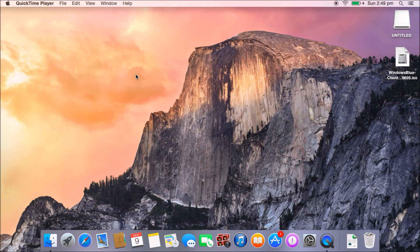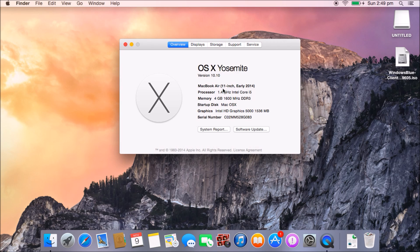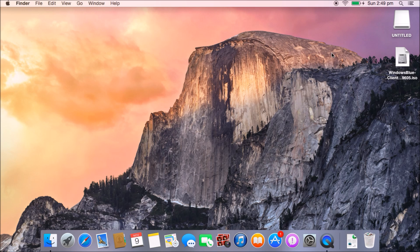Hi guys and welcome to 123MyIT's video on how to create a Windows bootable USB drive on a Mac running OSX Yosemite. Today we'll be doing this video on a MacBook Air early 2014, and what you will need for this video is an 8GB USB drive and a Windows ISO file.